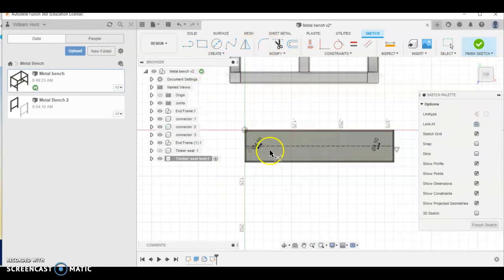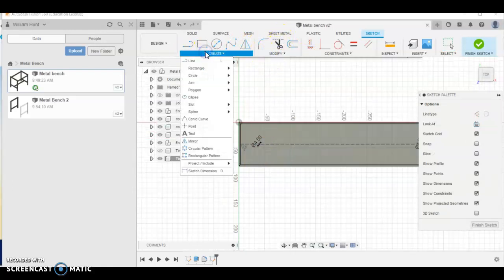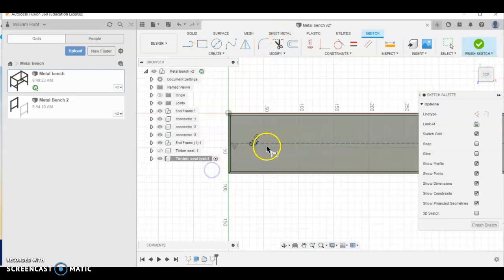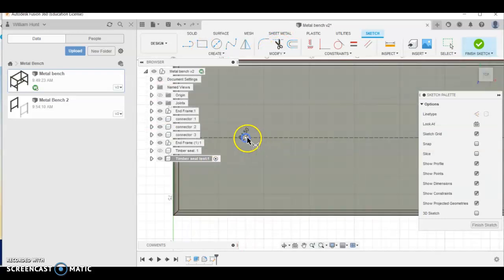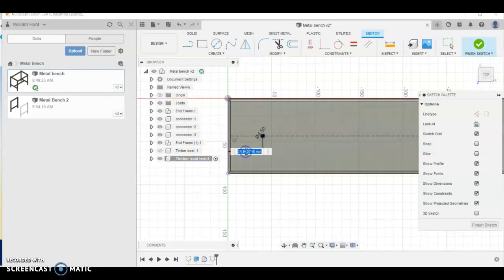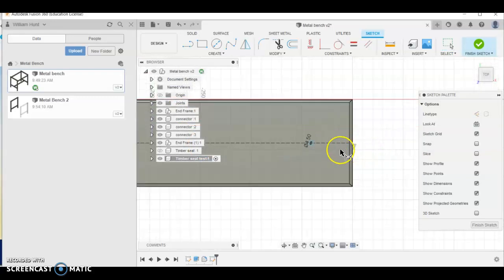Now, using D for dimension or you can come here and choose dimension manually, I'm going to go from the center of the circle to the edge of the material and make it 15 on both sides.